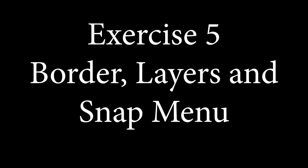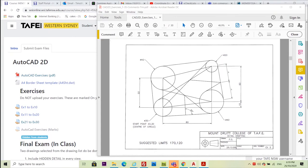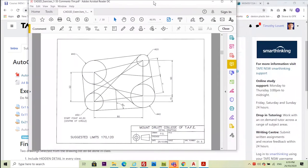Alright, we're up to exercise 5. This is obviously a line drawing exercise, but there's some new things here.